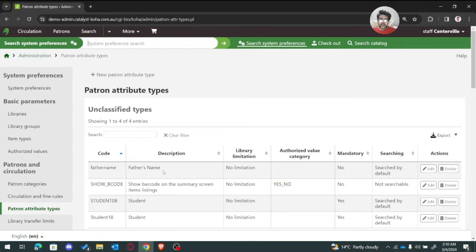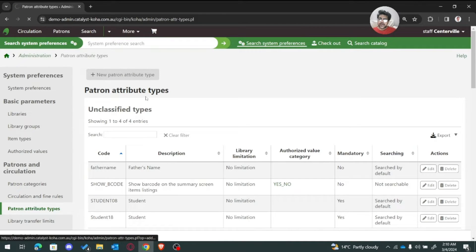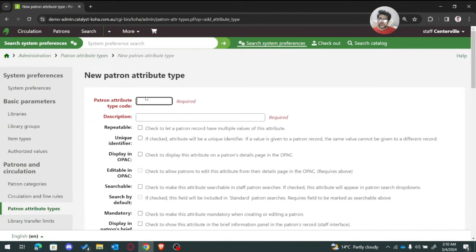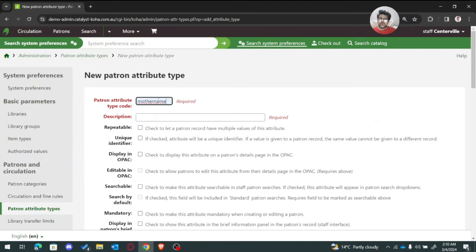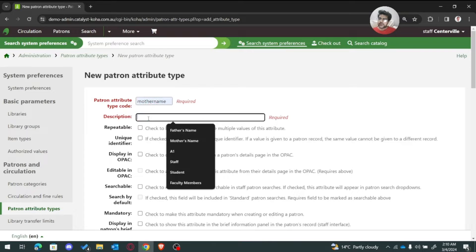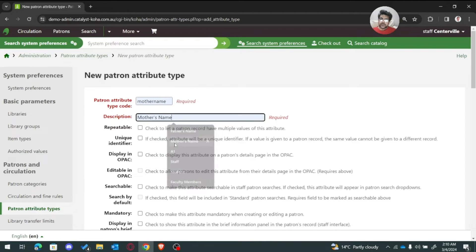Here we have 'father name.' Let us add one more — that is 'mother name.' You need to remember the code and the attribute name for mother name.